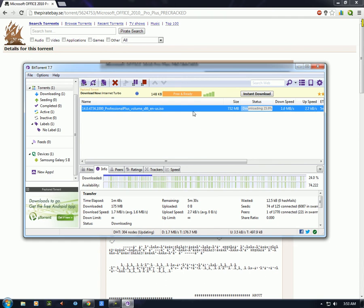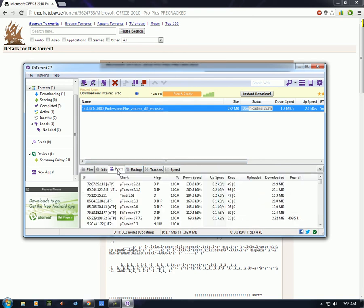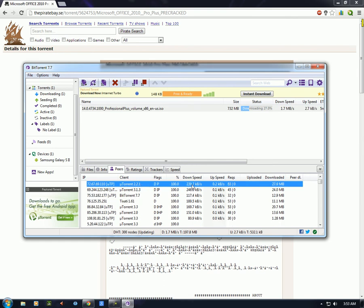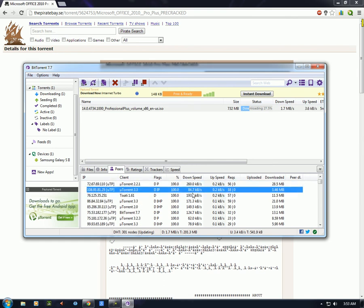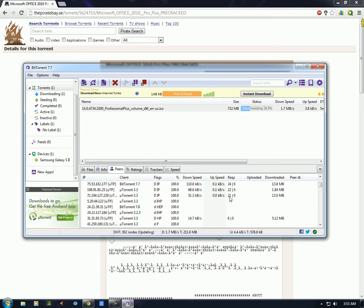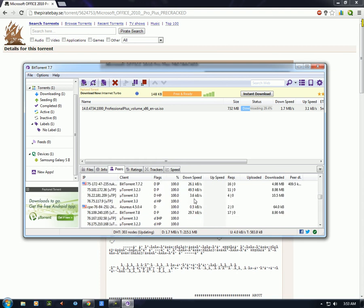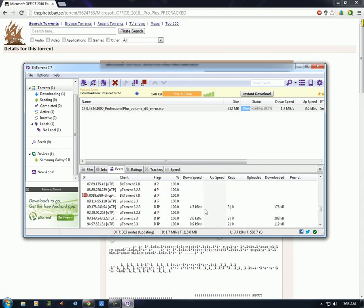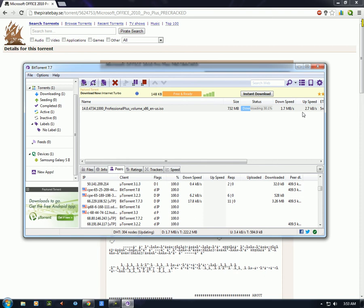Unless a seed with 100% of the file starts seeding, you can't get the entire file. In the Peers tab, you can see your peers, the torrent client they're using, what percent they've completed, the speed you're downloading from each peer, and the speed you're uploading to each peer. All of them showing 100% is a good sign of a healthy torrent.